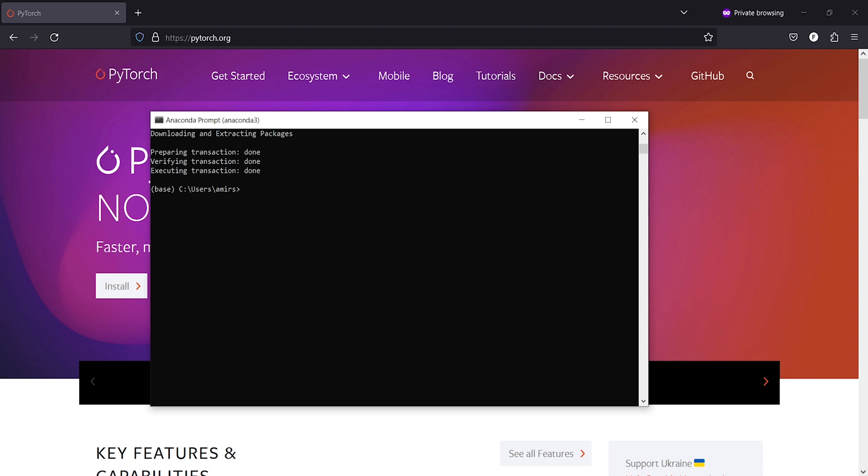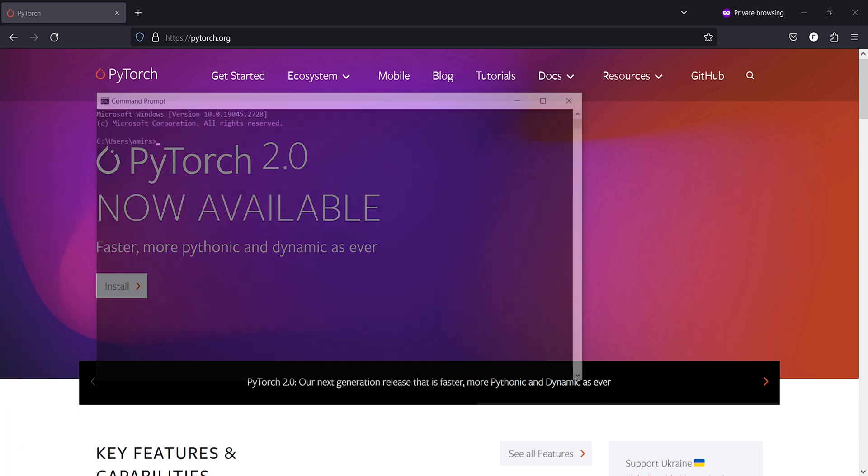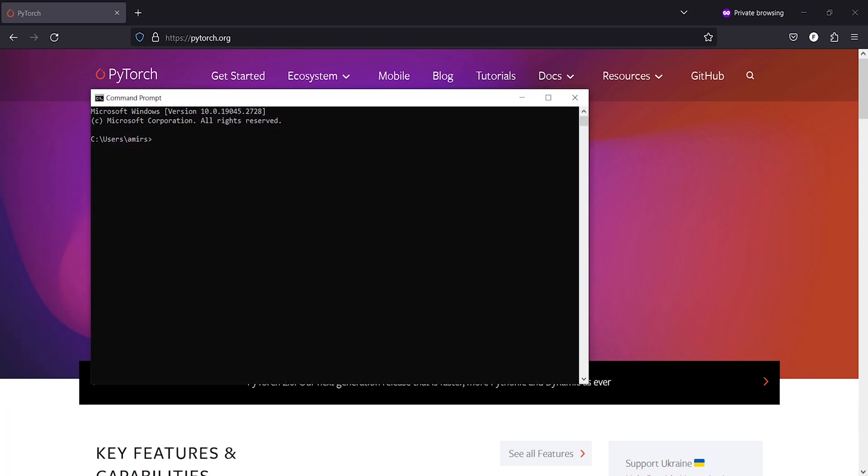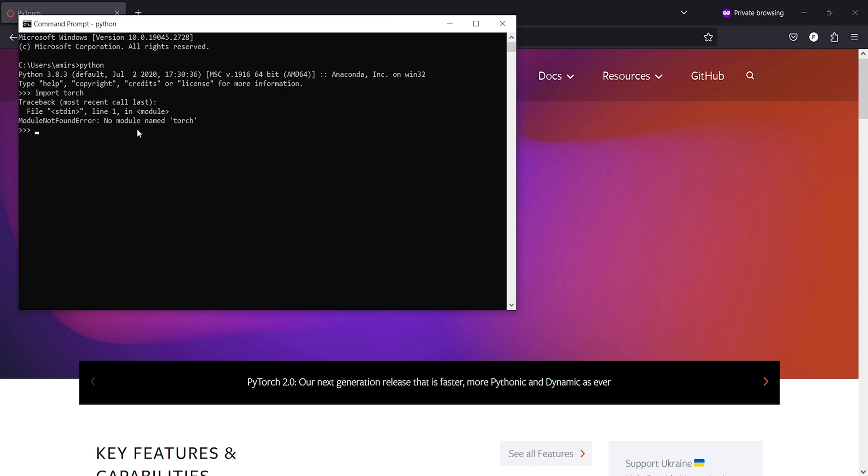Now I will close this Anaconda prompt and I will verify whether it has uninstalled it or not. I will open a CMD and now I am going to start Python. Now you can see that in the output I got an error, module not found error, no module named torch.